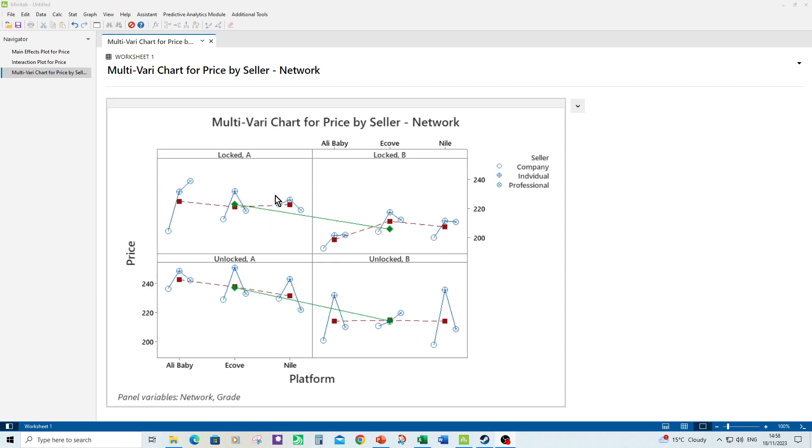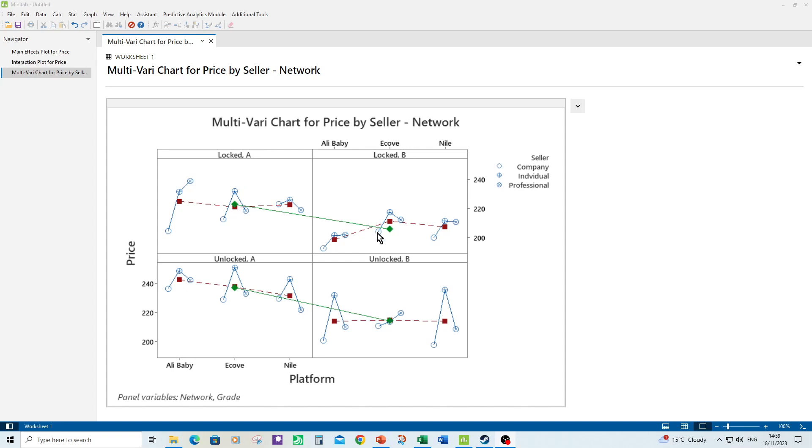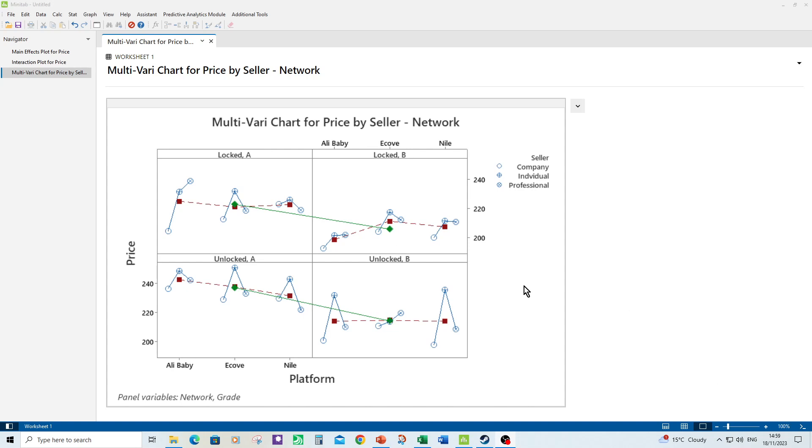So this gets a bit complicated now, we've got a real matrix going on. So if you want to compare grade A to B we go left to right and we look at the green diamonds. So going from left to right grade A is more expensive than grade B. Now if we want to compare locked to unlocked we go from top row to bottom row again looking at the green diamond. So unlocked phones cost more than locked phones for grade A and that's also true for grade B that unlocked phones cost more than locked phones. Told you there was a lot to unpack there.